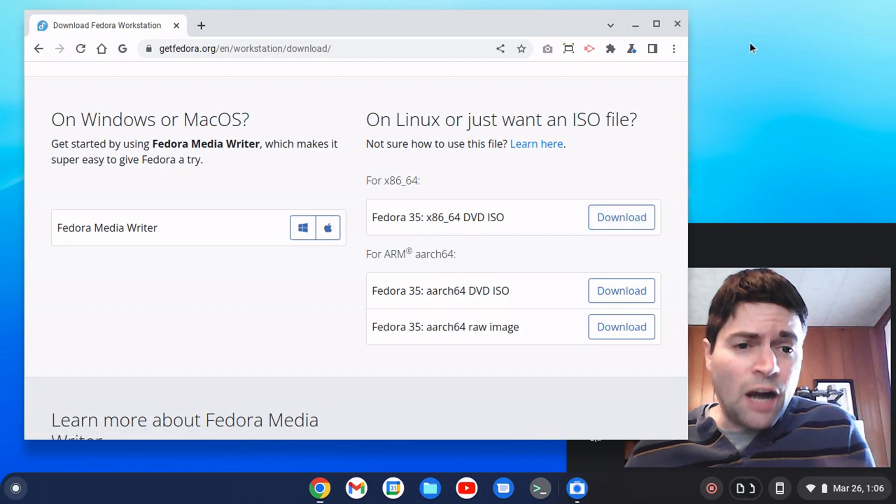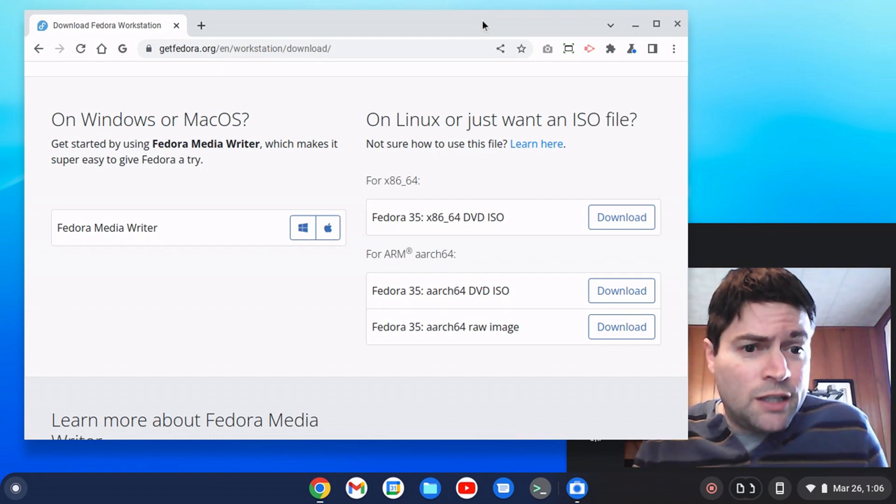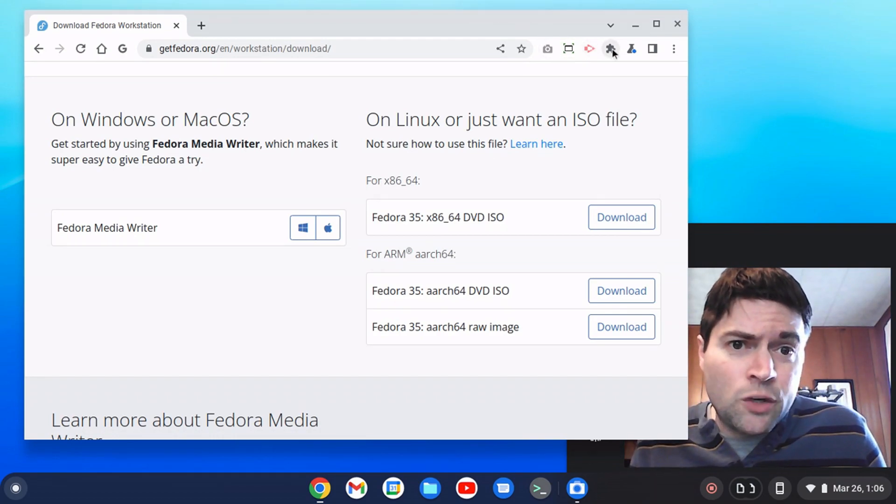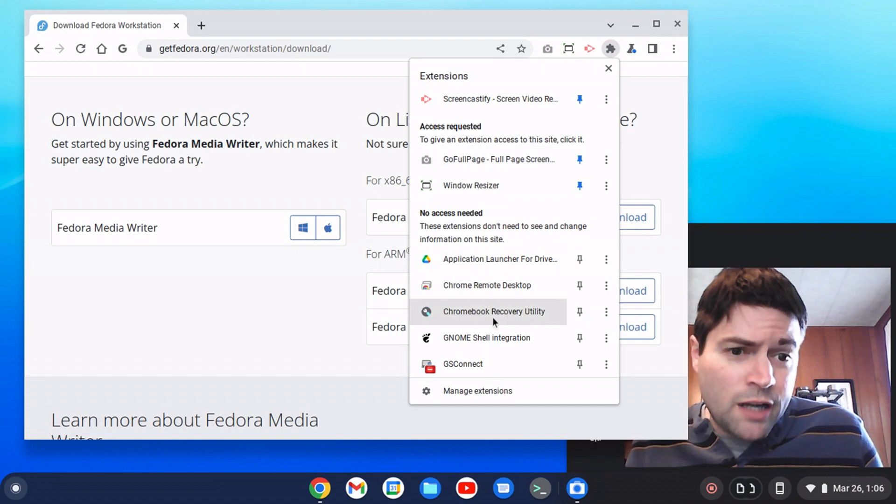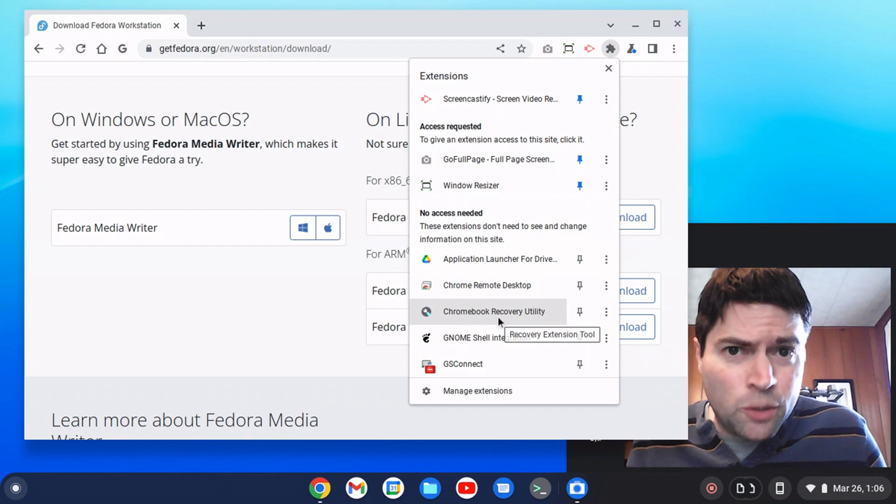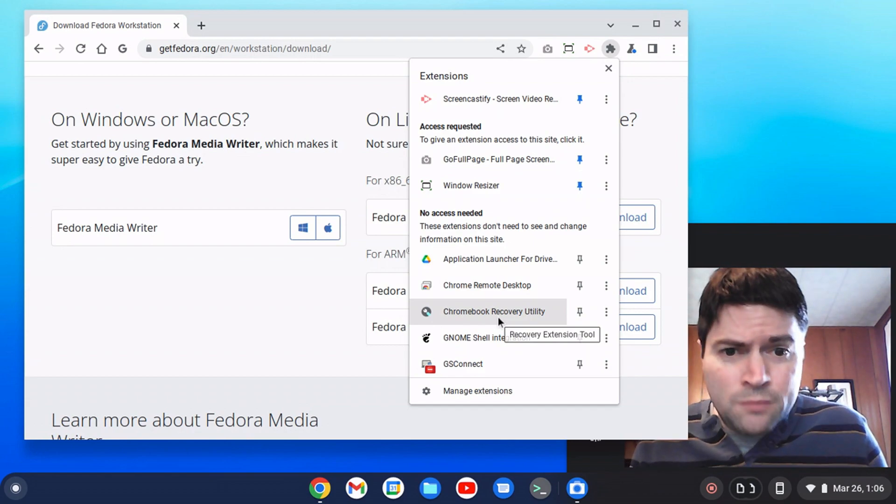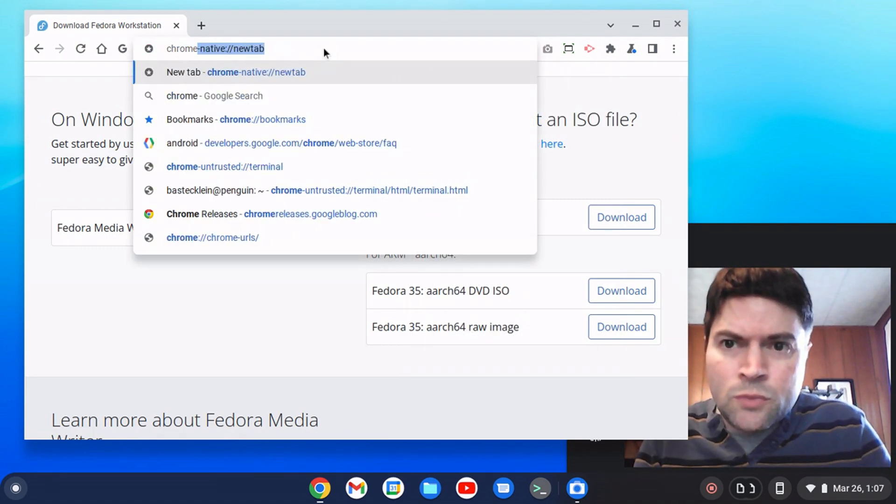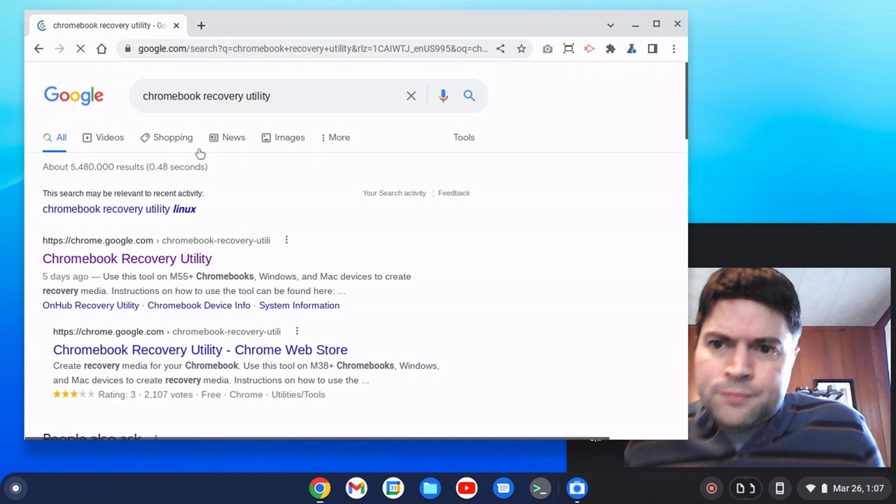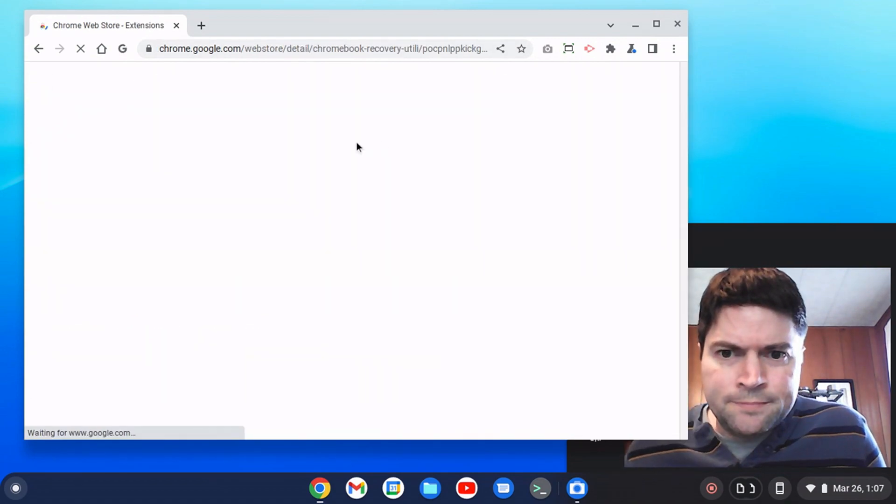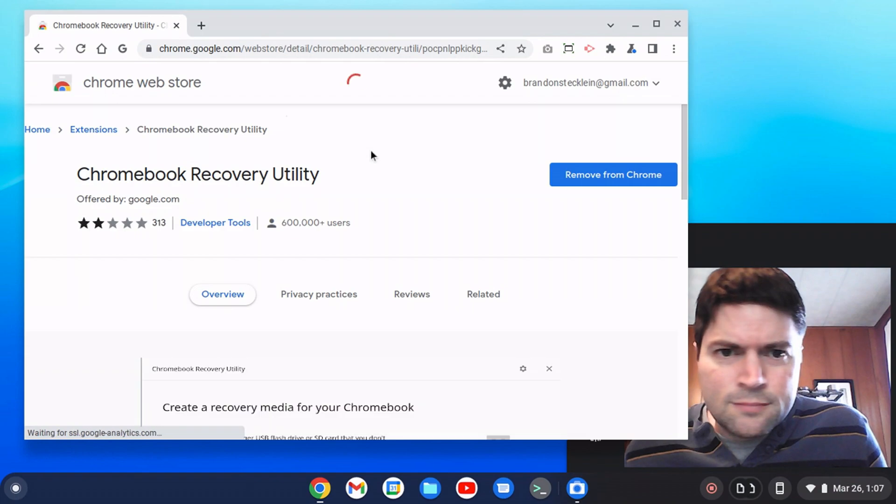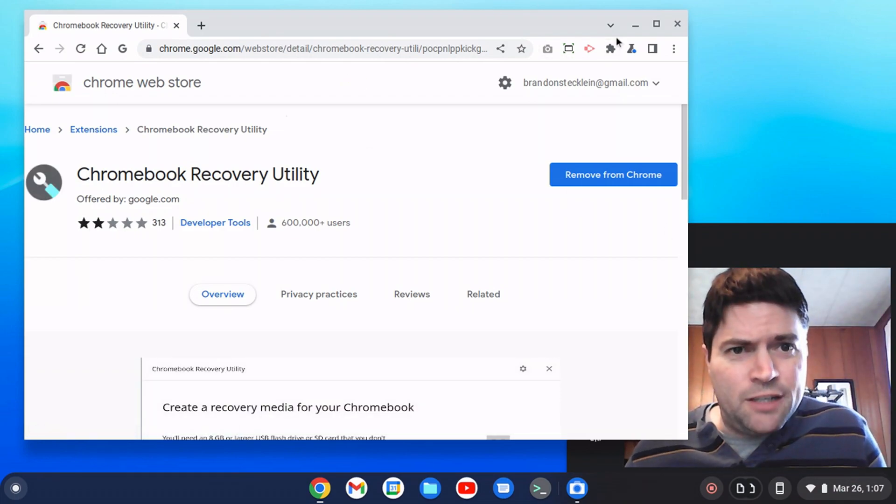While it's downloading on yours, another thing you're going to need to get going is the Chromebook Recovery Utility extension. Now, if you installed Chrome OS Flex, you probably already have this on your Chrome. But if you don't, just search for Chromebook Recovery Utility. It'll bring you to the Chrome store and you can just go ahead and activate that. Mine says remove, yours will say activate.